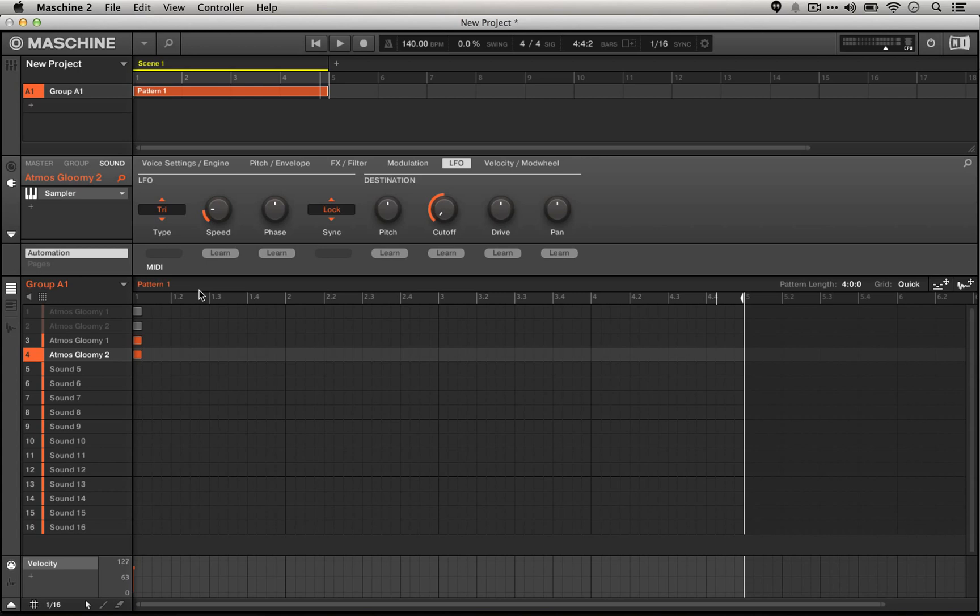I hope this helps give you guys a better understanding of how to use the built-in LFO and filter in machine sampler to create pad sounds and other interesting effects. Make sure to subscribe to us on YouTube for all our machine tutorials, check us out at machineskills.com.